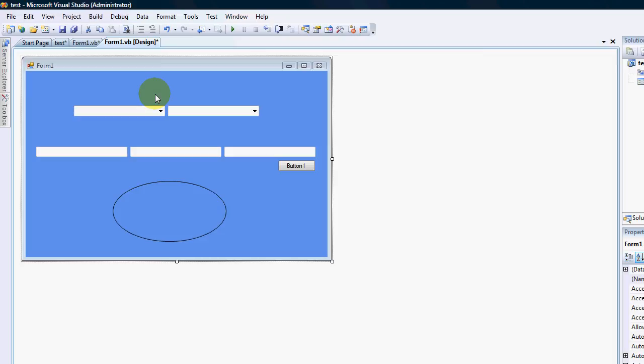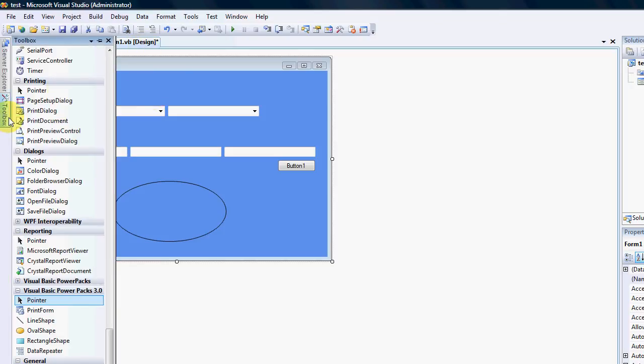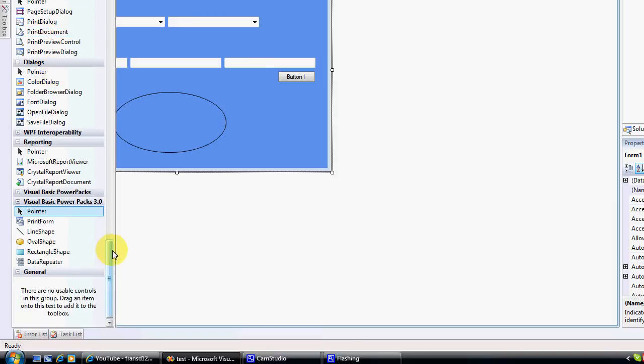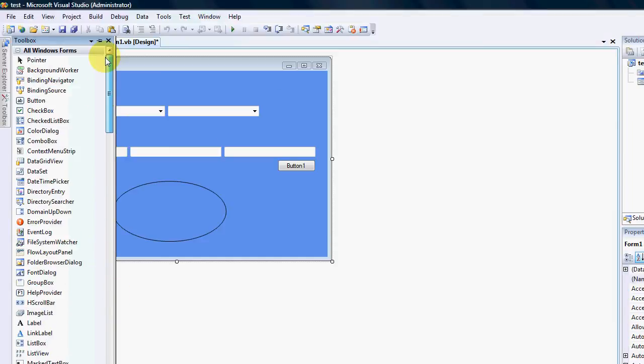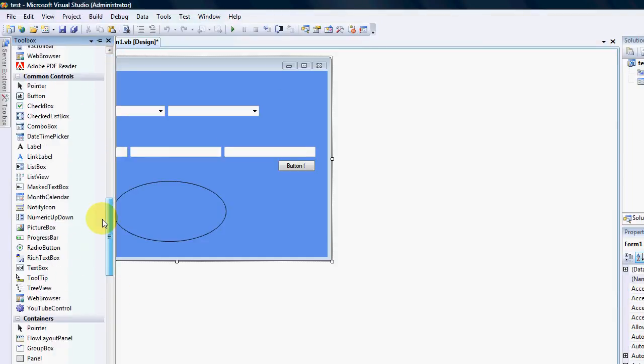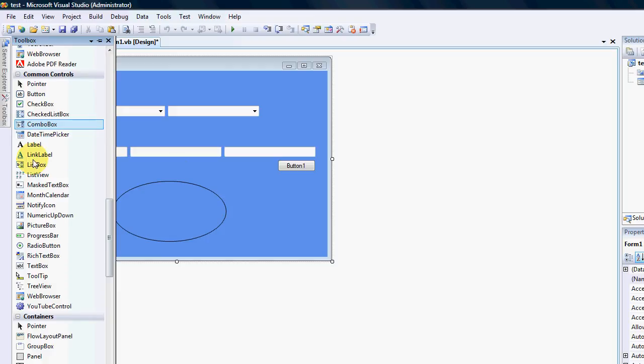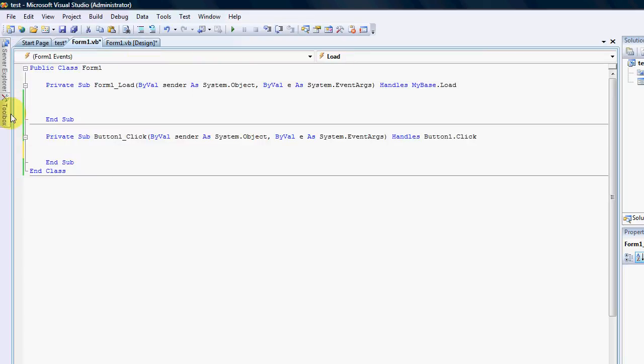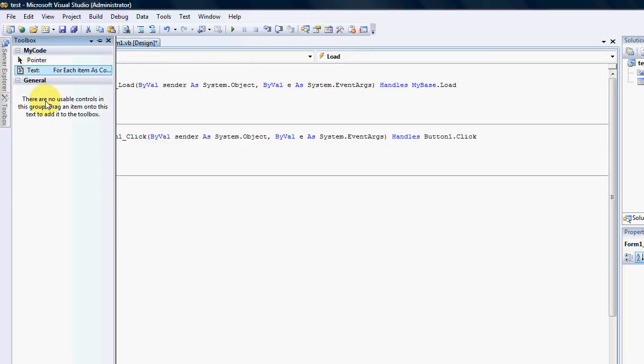So the first thing I would like to show is your handy little toolbox. When you're in the design view and you click on your toolbox, you have all your controls. But when you're in the code view, your toolbox is usually empty.